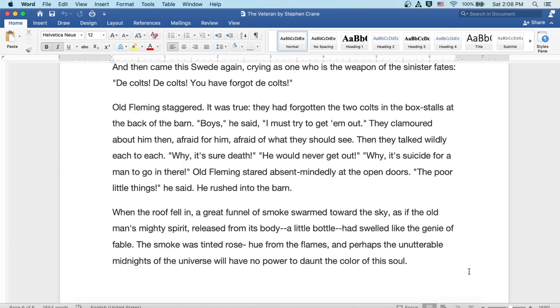Why, it's your death. He would never get out. Why, it's a suicide for a man to go in there. Old Fleming stared absentmindedly at the open doors. The poor little things, he said. He rushed into the barn.